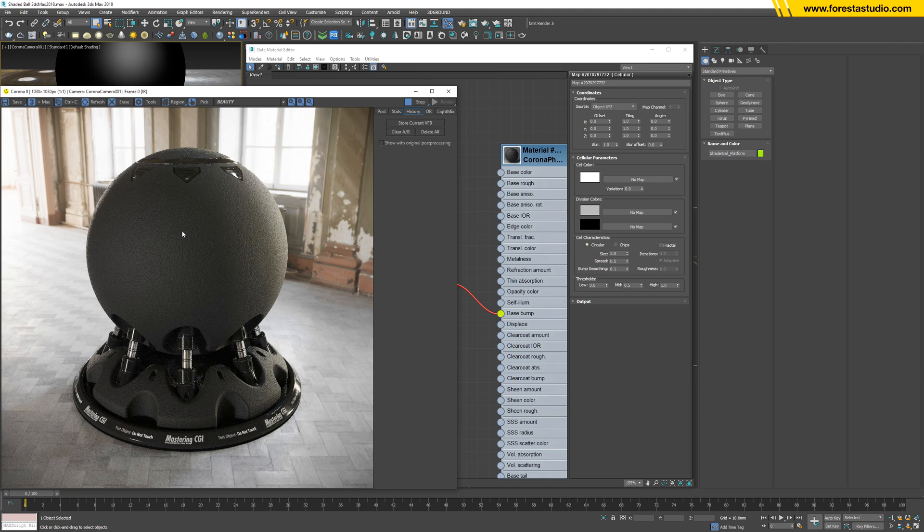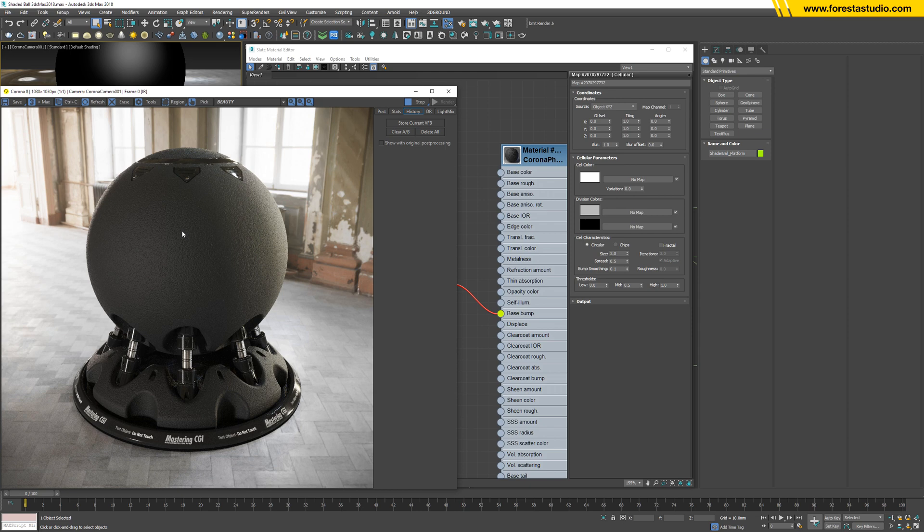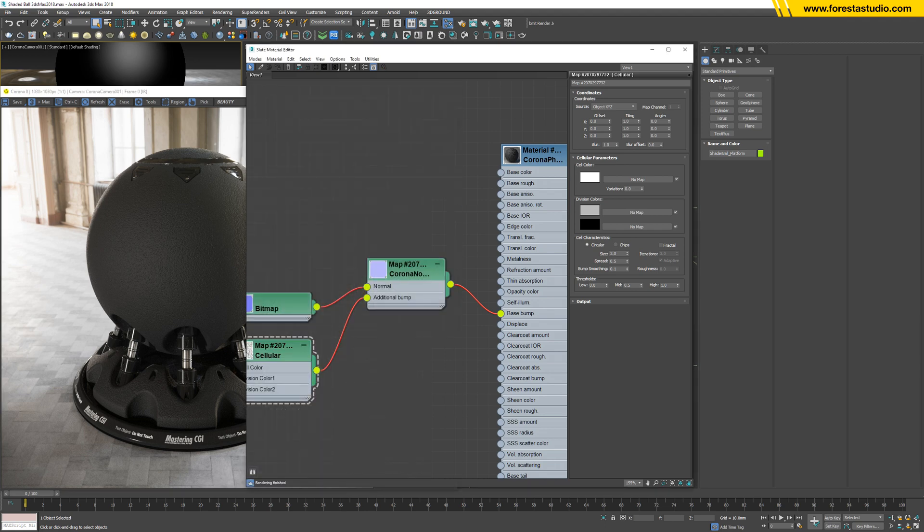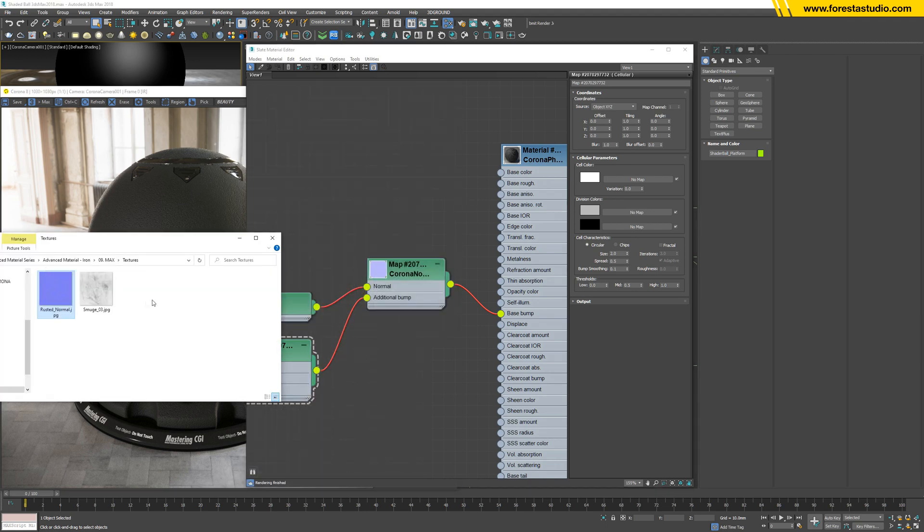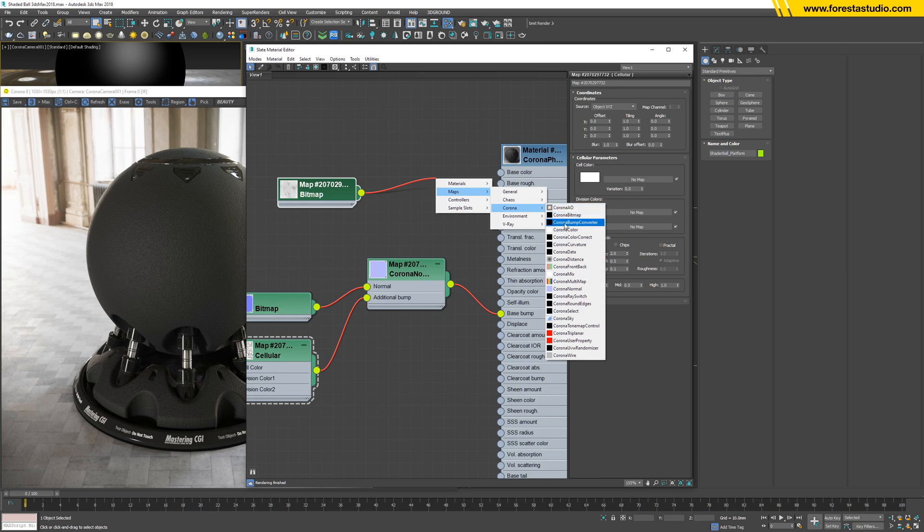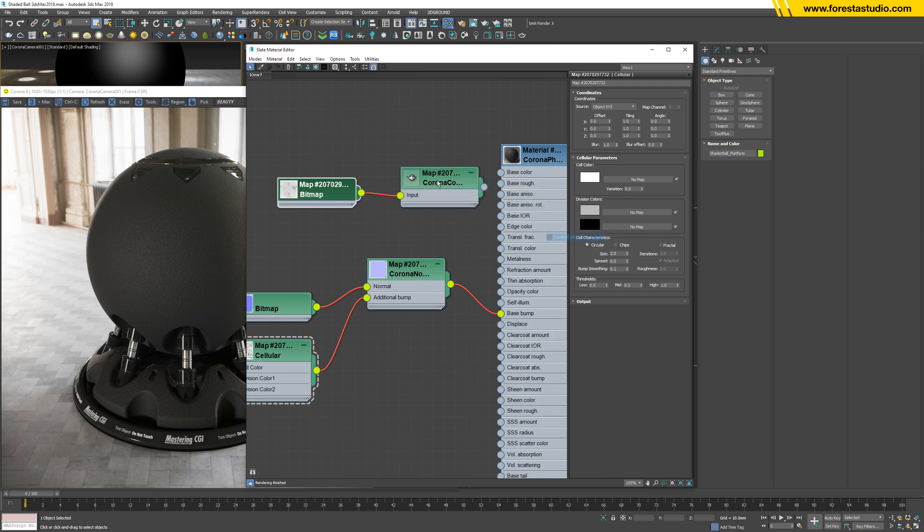So the second thing I would like to have is an imperfection effect on this surface. I'm talking about the reflection. The reflection now looks too uniform, so I'm going to use another map, another texture, and link to color correct, then link to base roughness.